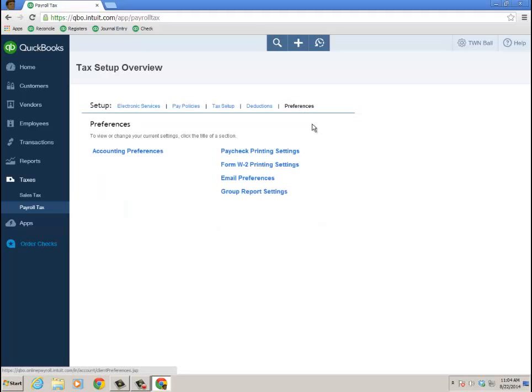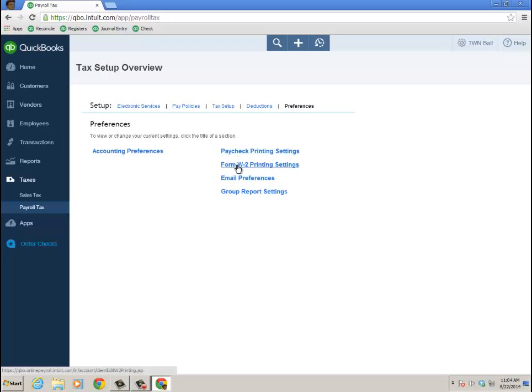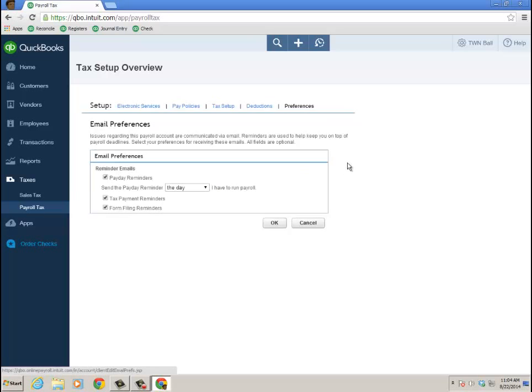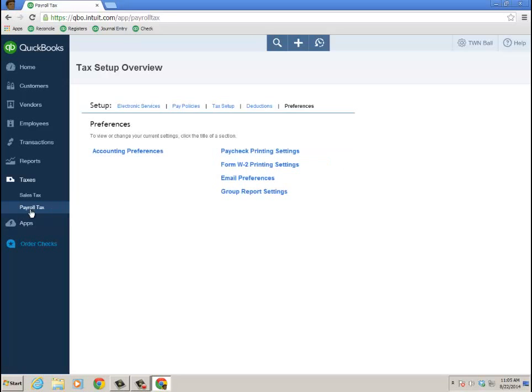And then finally preferences, brings me to accounting preferences, paycheck printing, printing settings, W2 printing settings, email preferences, as well as group report settings. And then of course here's where I got my email reminder from, this was what initiates it, this setting there.